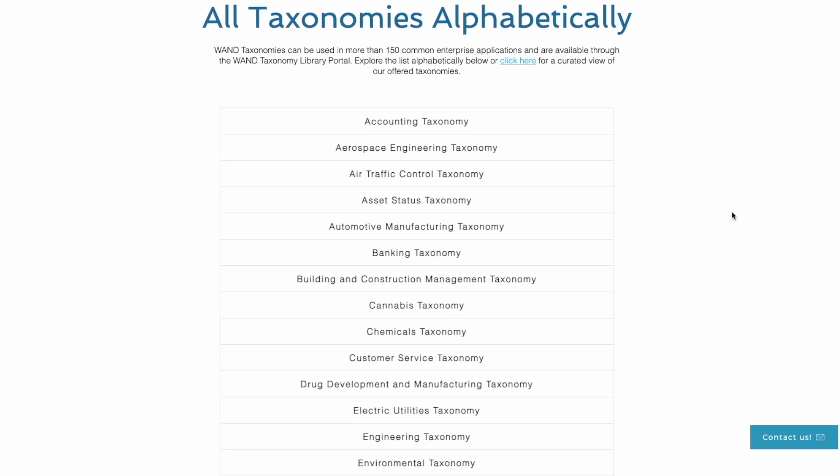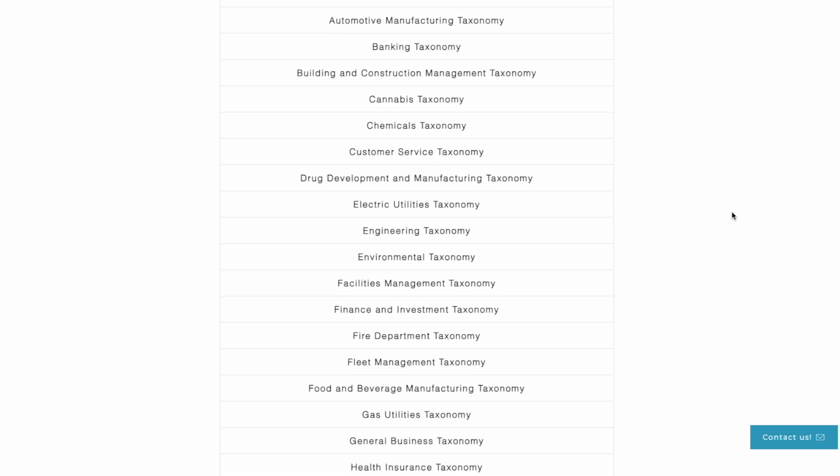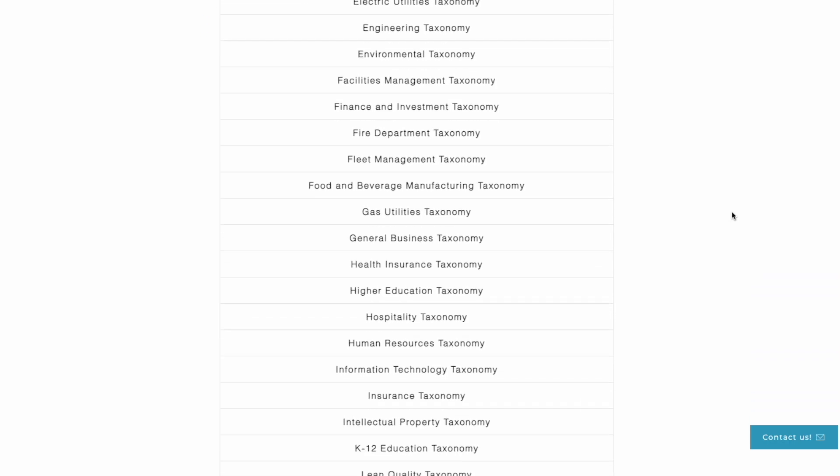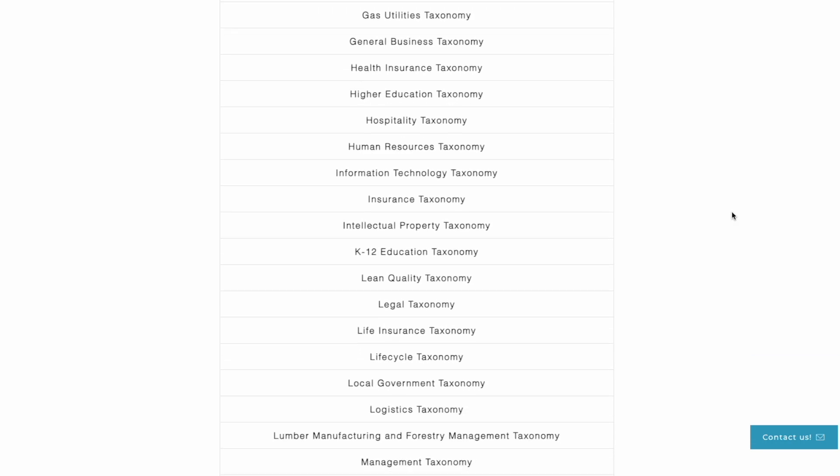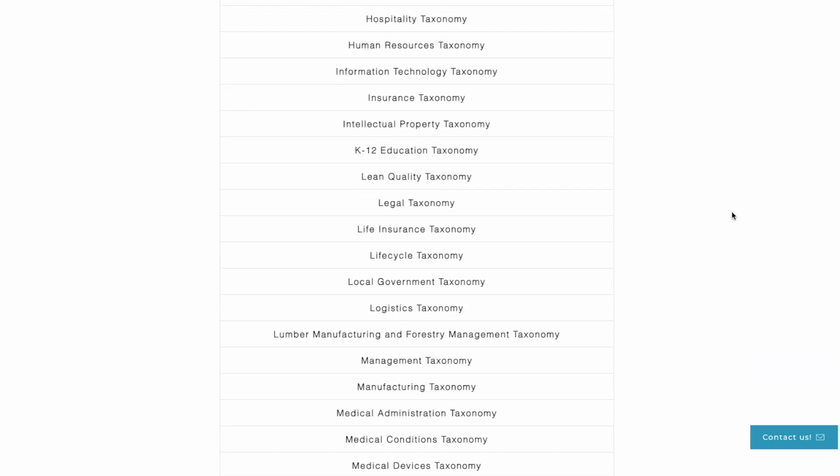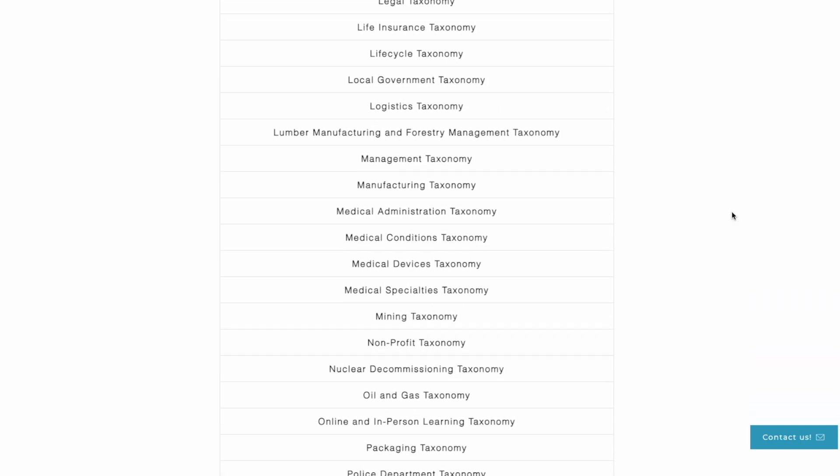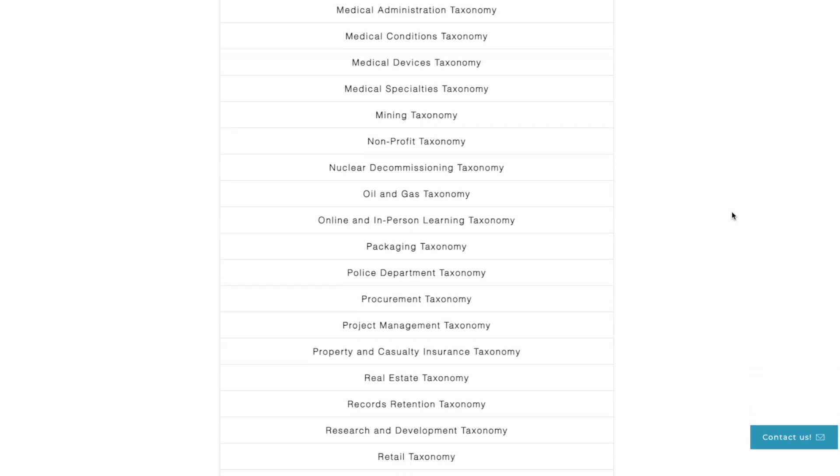WAND has developed over 70 different taxonomies addressing all domains of knowledge. Taxonomies covering topics like accounting, environmental, information technology, workplace health and safety, and as you can see, many more.